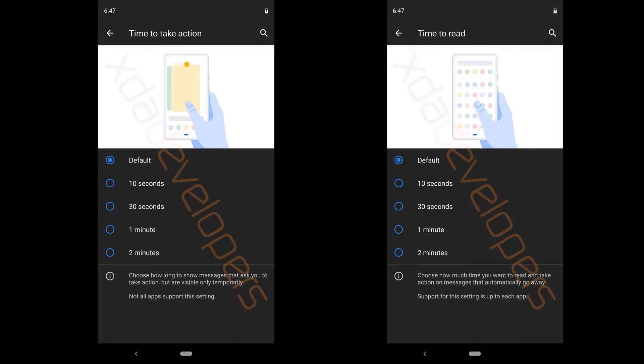So that's all for privacy controls. Next up we have two new accessibility controls, time to take action and time to read. So time to take action is the toggle which helps you to choose how long to show messages that ask you to take action. And we have five options: default, 10 seconds, 30 seconds, 1 minute and 2 minutes.